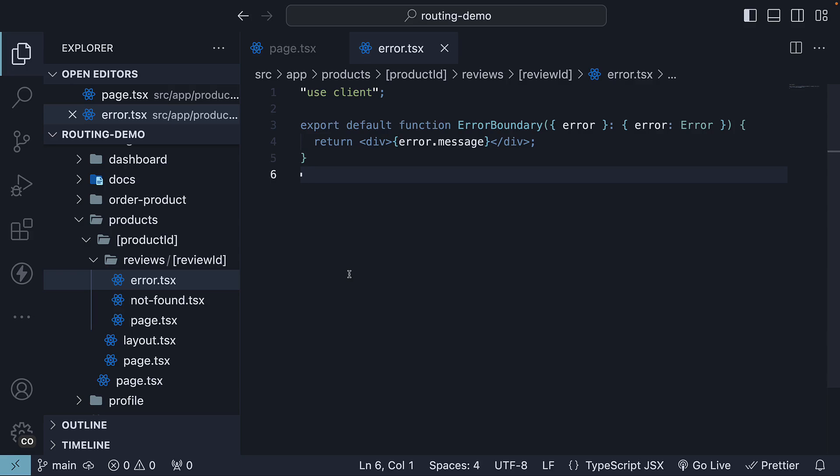In the previous video, we learned how to gracefully handle errors using the special file error.tsx. However,